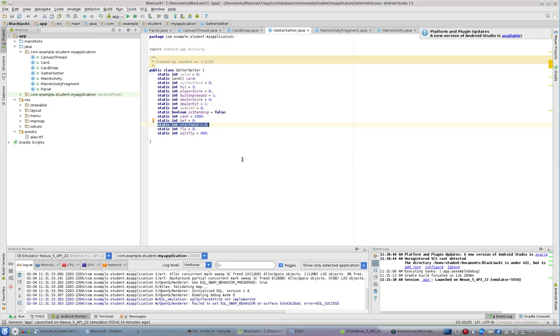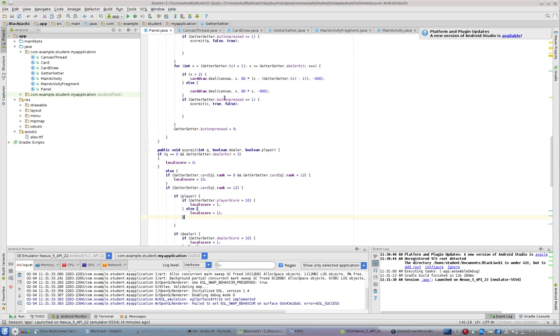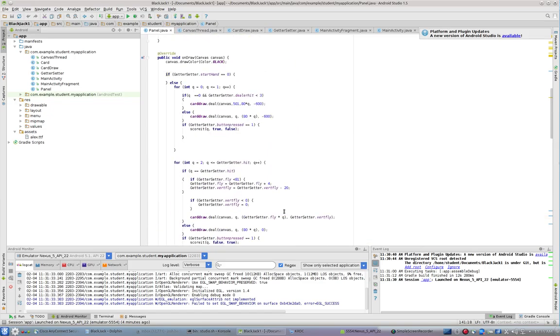Or any time I'm about to deal a new hand, I want it to be in that start hand zero state. Okay, so let's take a look at panel. And let's go to my draw method here.